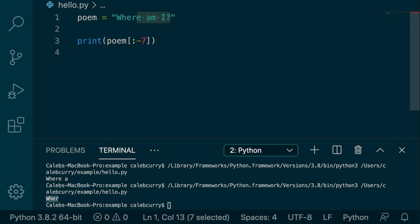So this E is the character at negative seven index, and it is exclusive. So we're not going to include that character, which is why we get where.